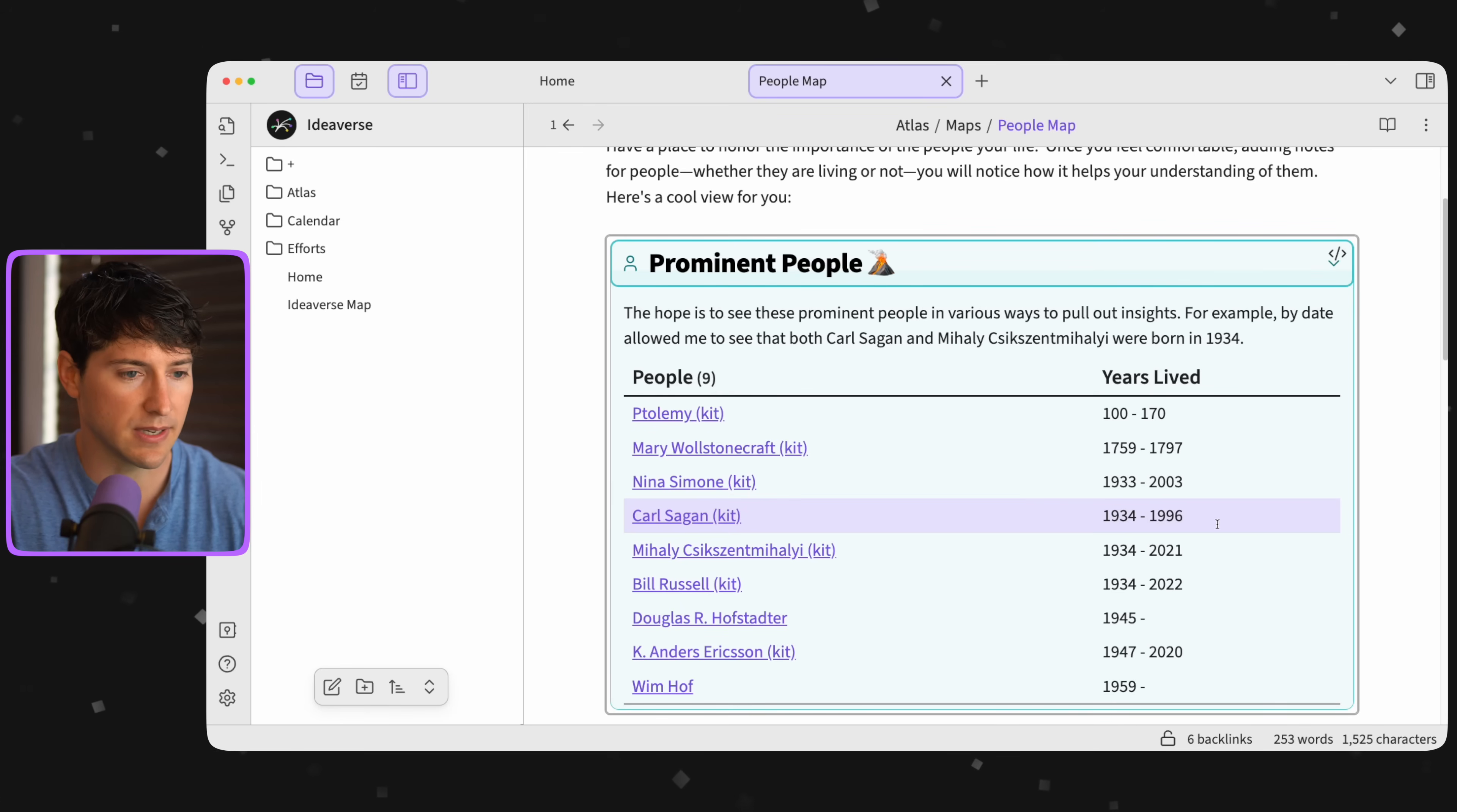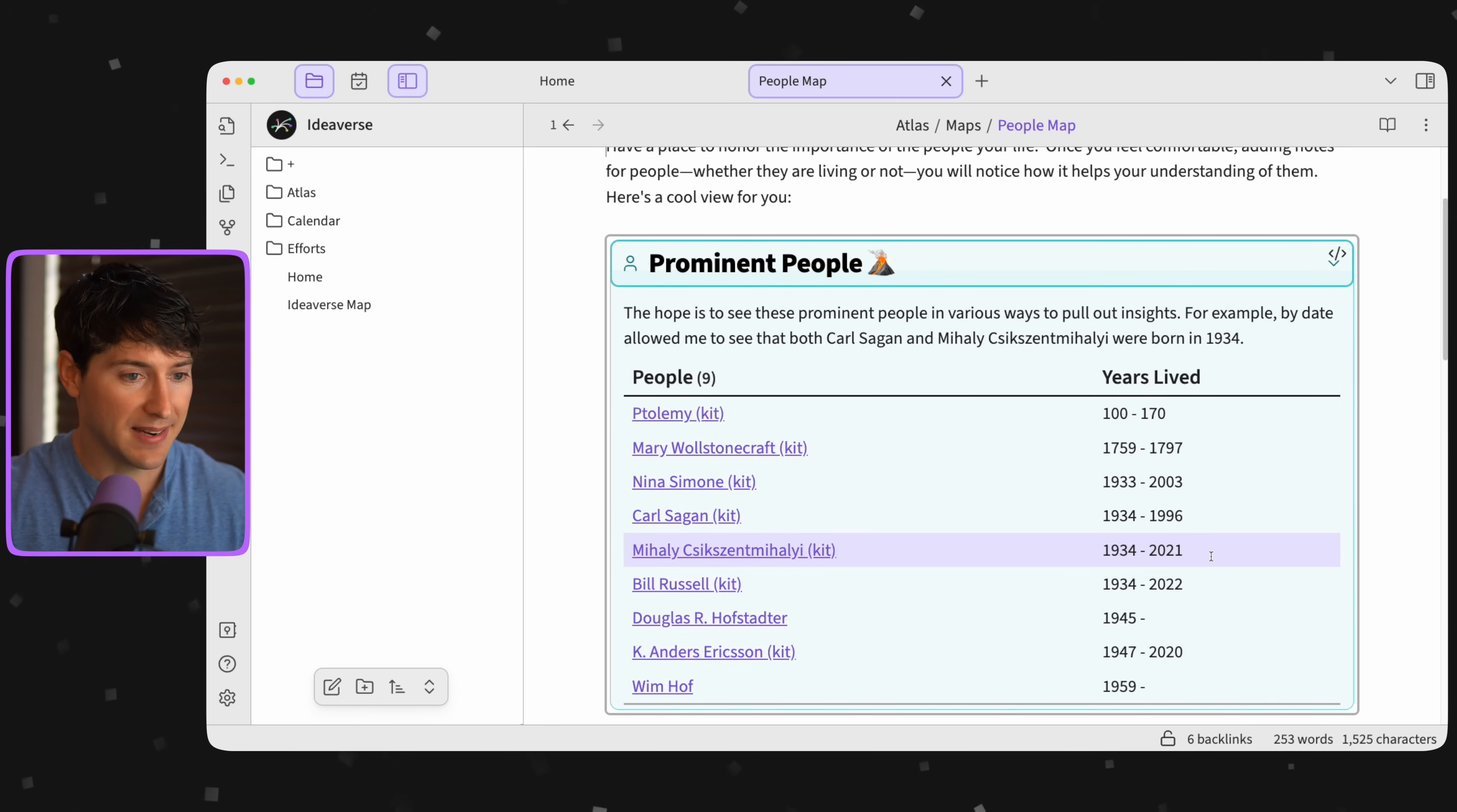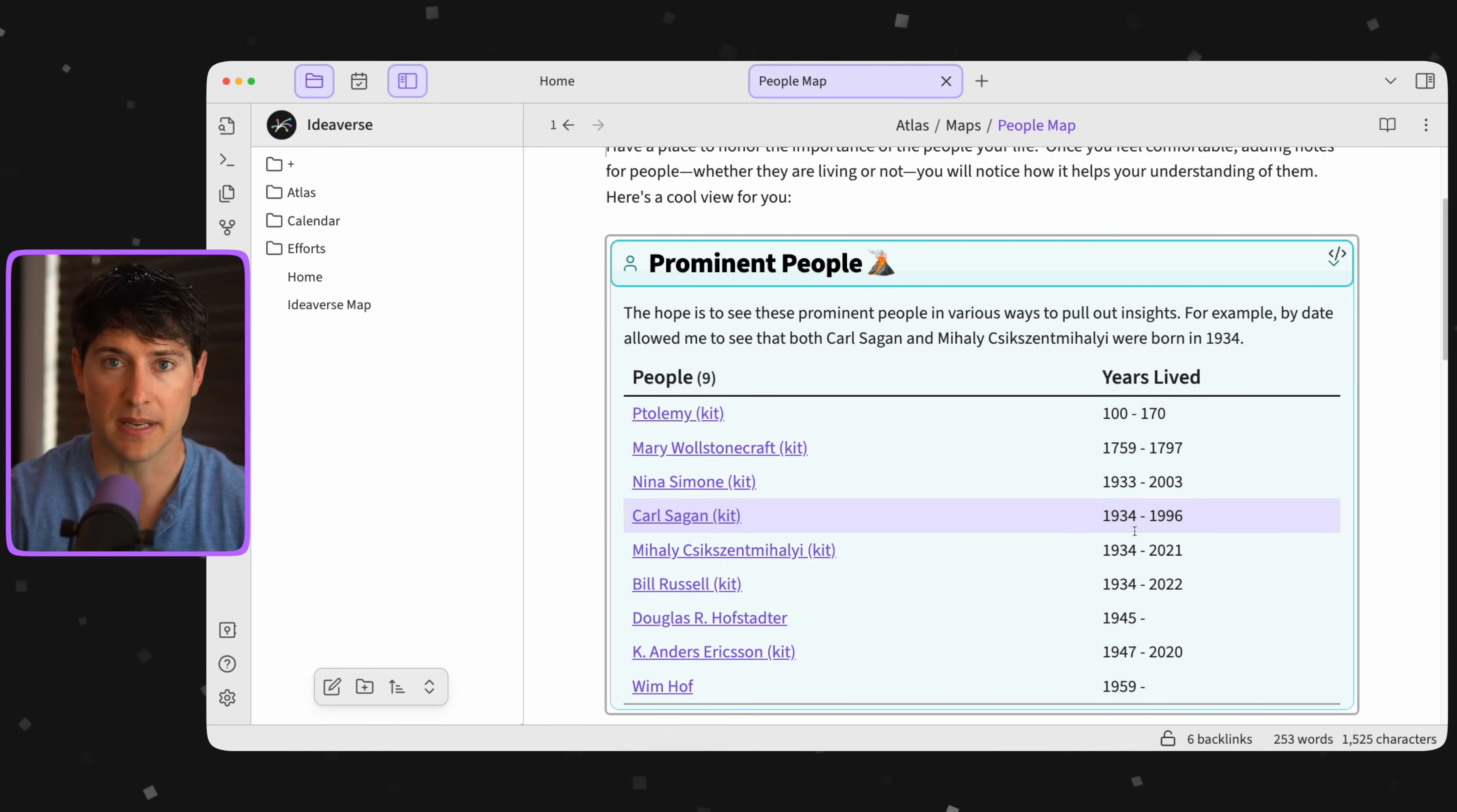And if I look at Carl Sagan here, now this is really interesting. Someone else, actually a couple people, but it just so turns out that Mihaly was born the exact same year. Whoa, that is interesting. And even further, they were born roughly just over five decades before me.